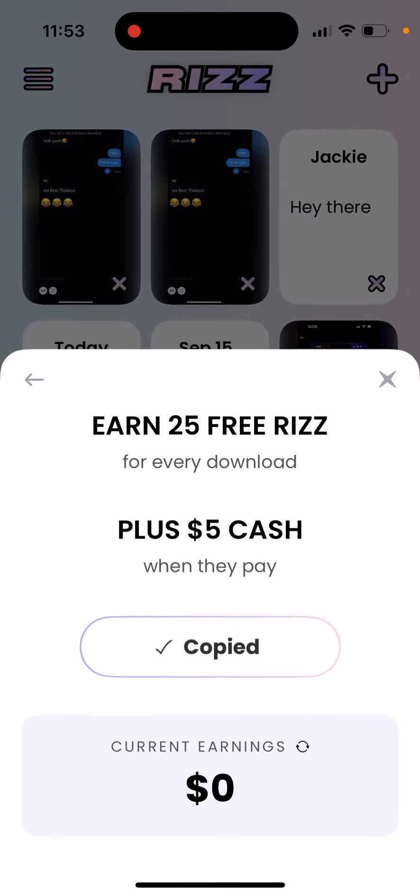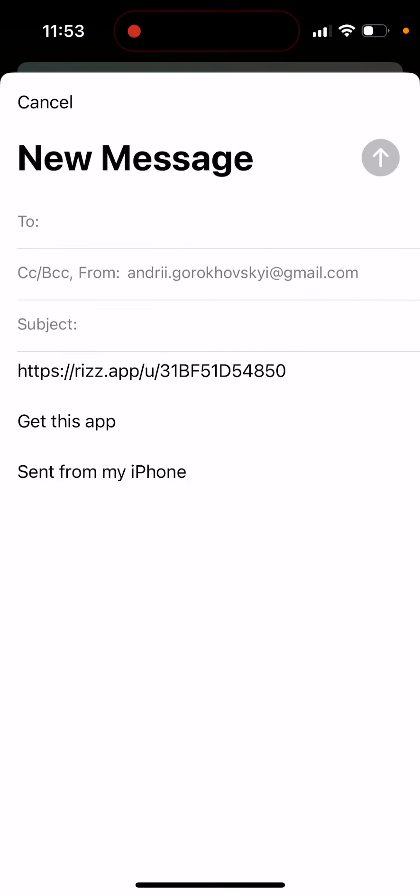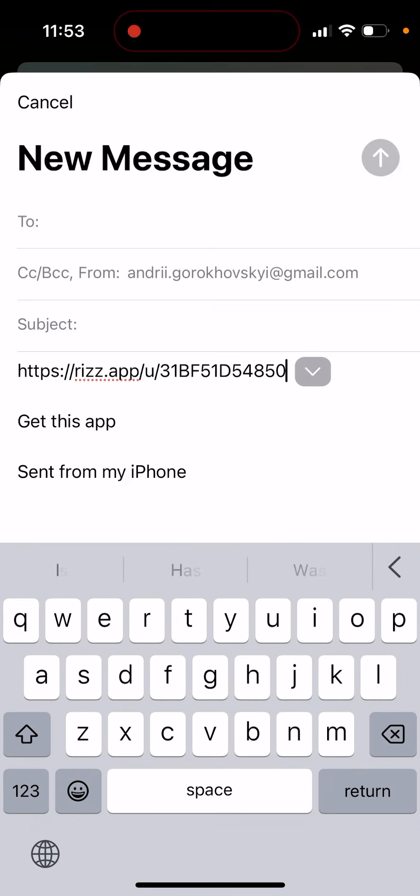Here is the link. Feel free to sign up to this app with my link, and I will earn 25 free Rizz. It doesn't matter if you upgrade or not - if you just sign up, I will earn 25 free Rizz.